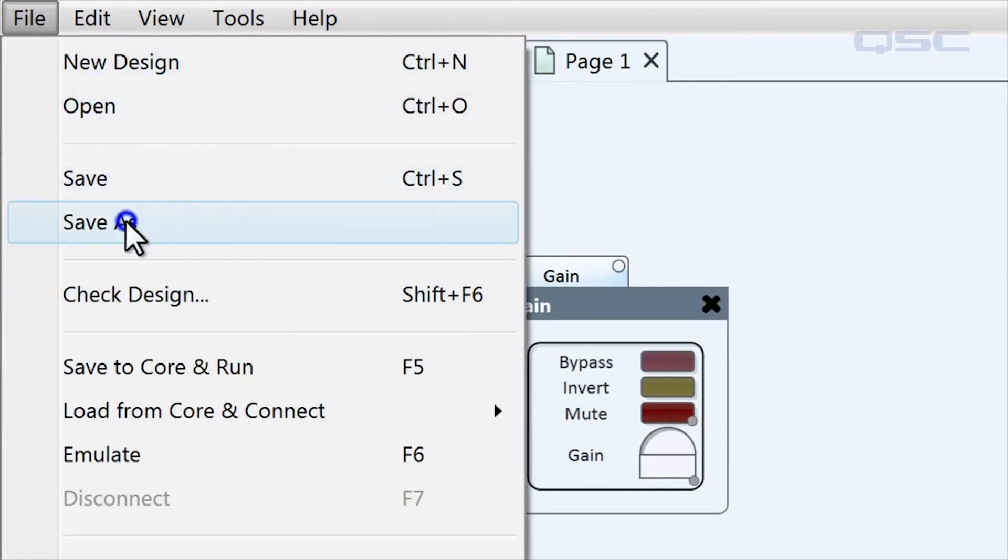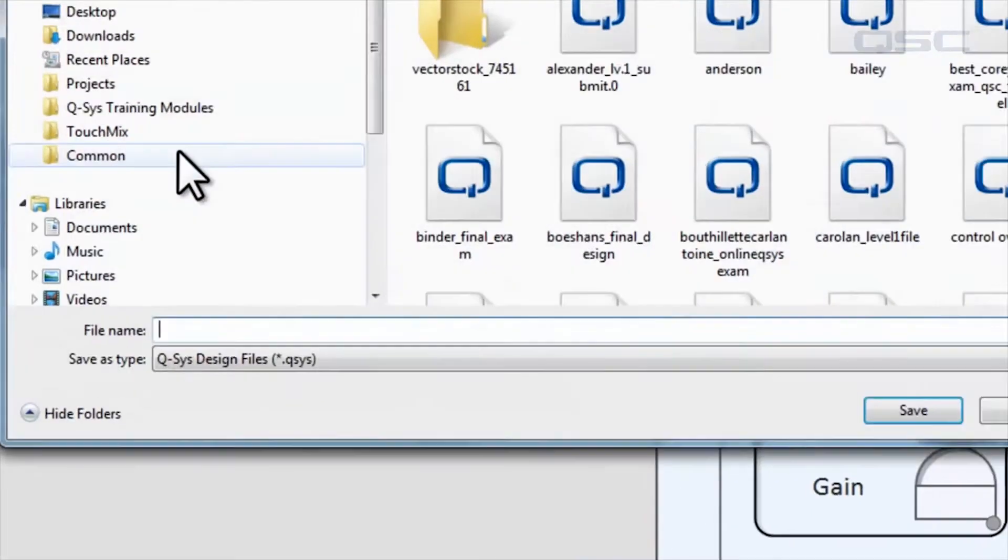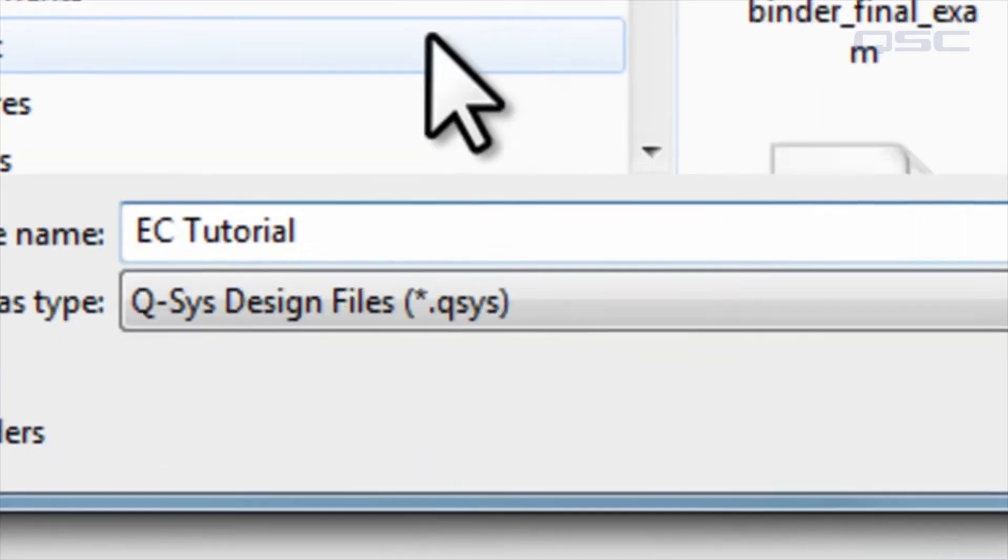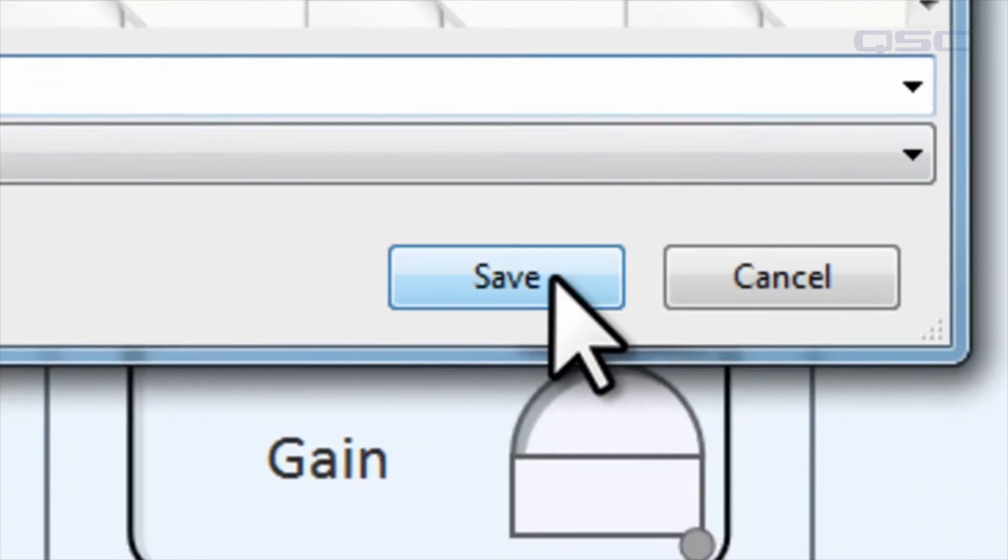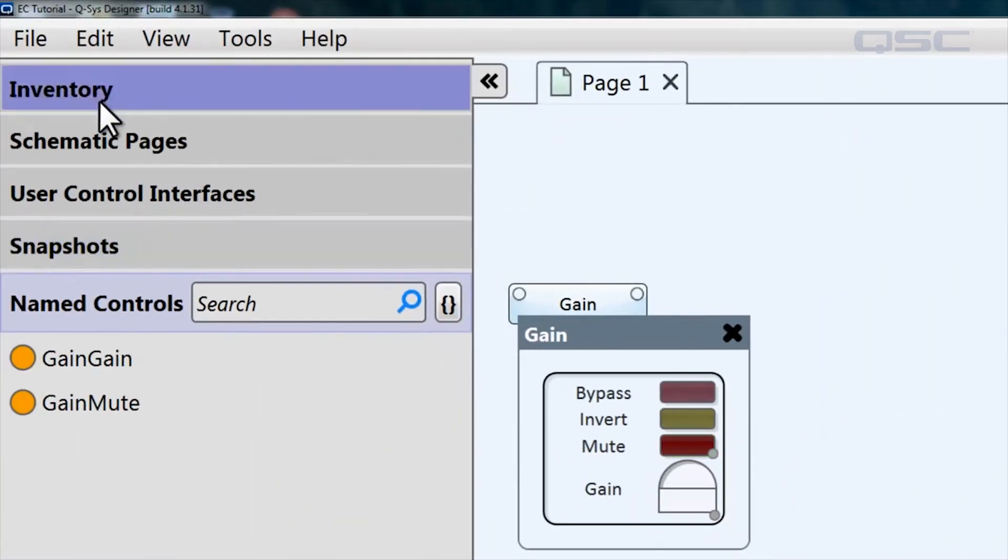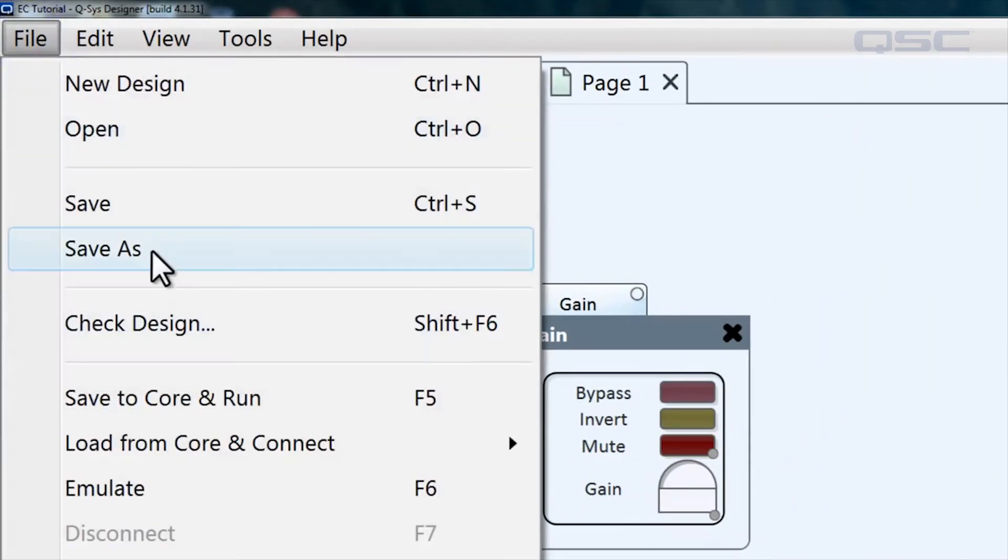Let's save our design. I'll call mine EC tutorial, and then we'll enter emulation mode, which you can always do by pressing F6.